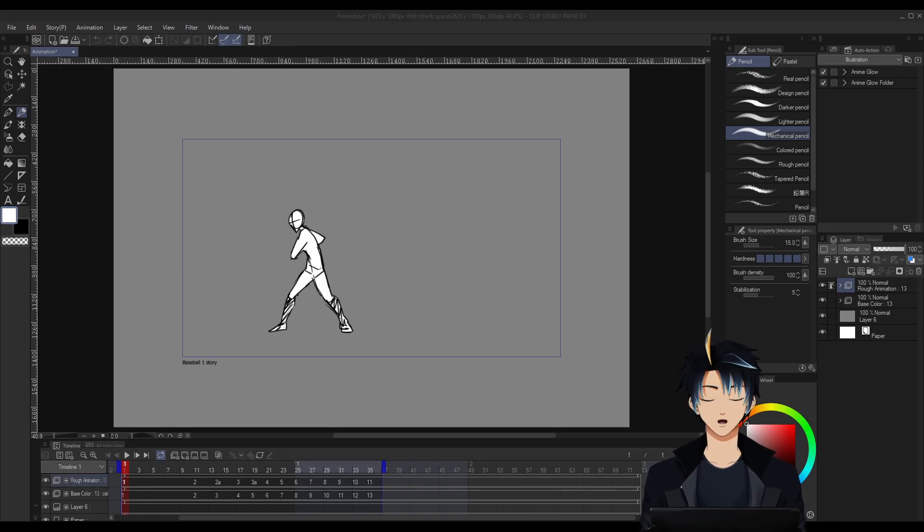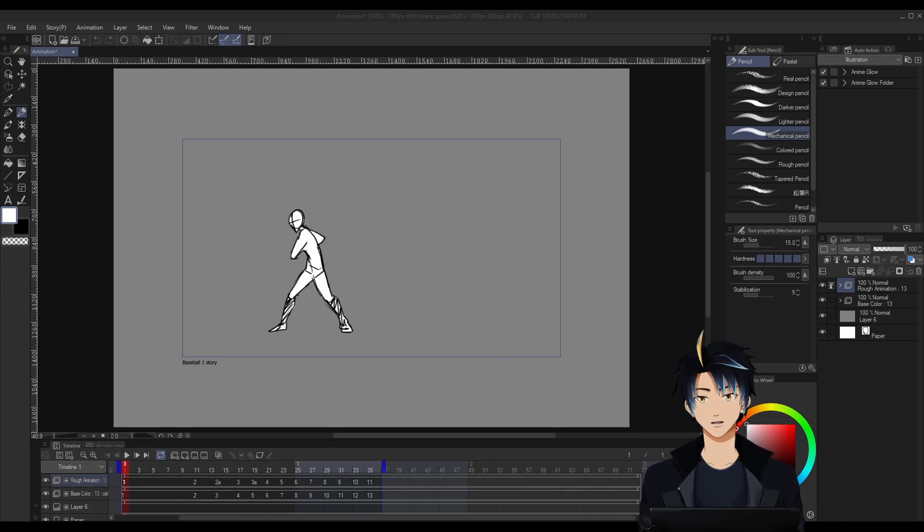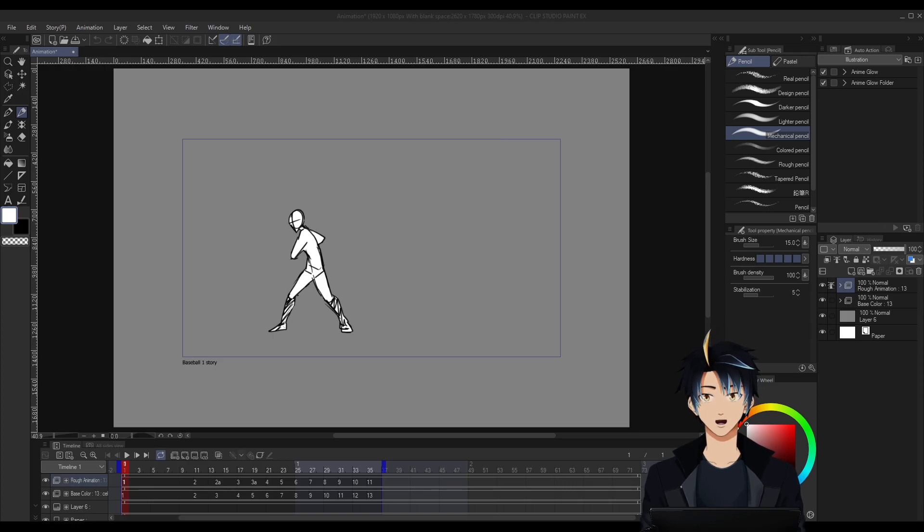Hello, I'm Shiro and in this video I'll be showing you how I add 3D backgrounds to my 2D animations and how to match the frame rate of both.